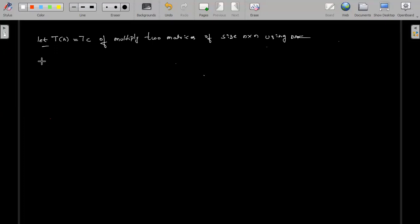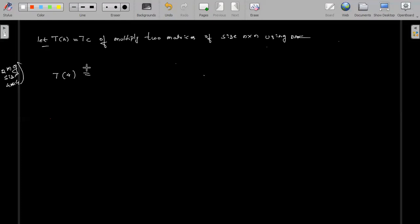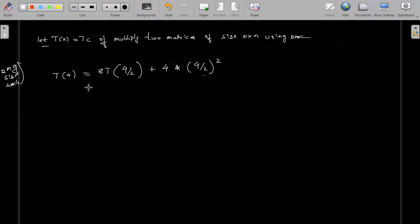Now here we have two matrices. We have seen very clearly we have two matrices having size of 4×4. So T(4) is nothing but two matrices of size 4×4, and that gives 8T(4/2) plus 4·(4/2)². So this is the recurrence relation we are going to get.